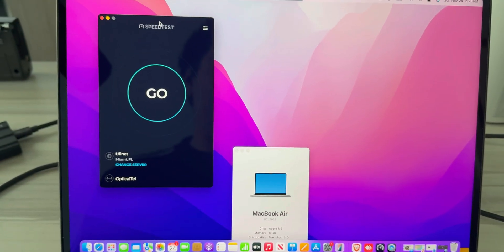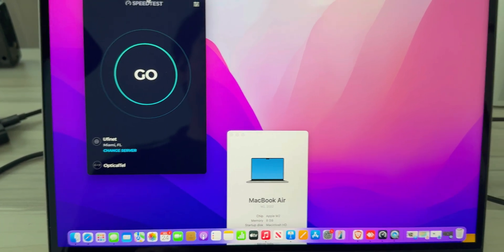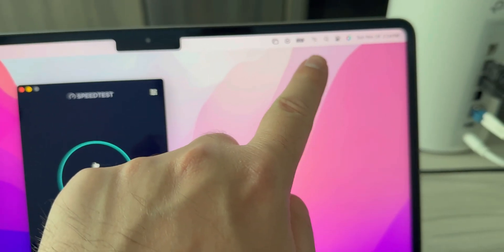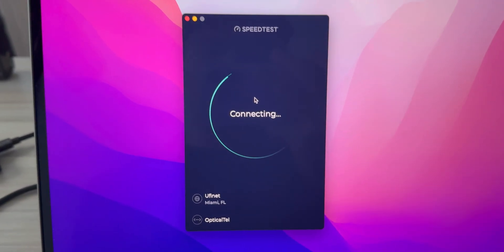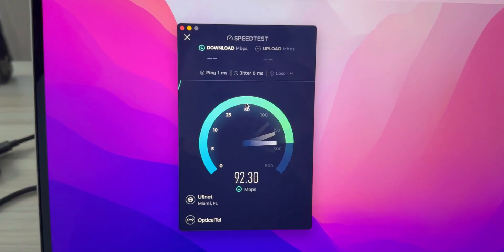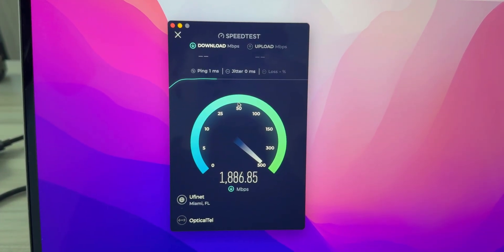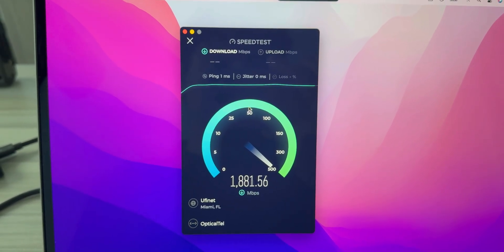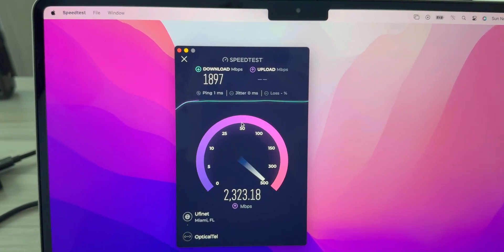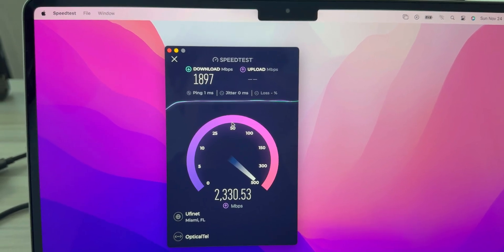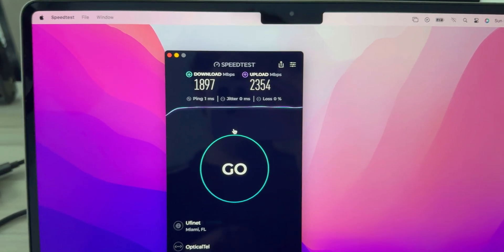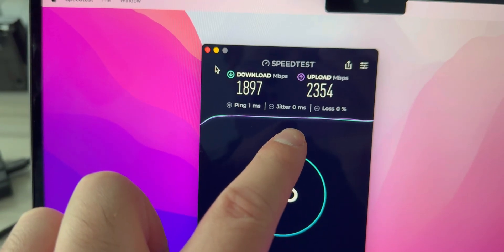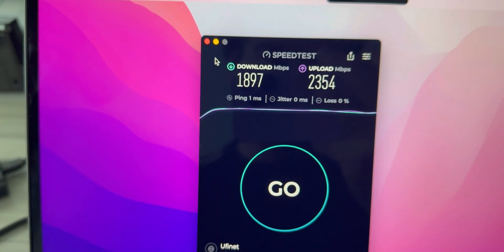First, as a baseline, I want to try out a wired speed test. Currently WiFi is toggled off. I'm just going to show you what the wired speeds are. About 1900 down and about 2350 up, one millisecond ping, zero millisecond jitter, and zero percent loss.